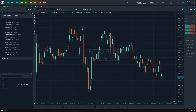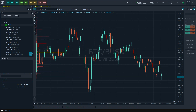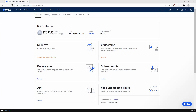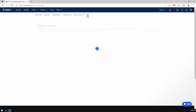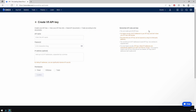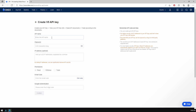If you want to trade on OKEX via Quantower, you need to obtain API connection credentials. To do this, please go to your OKEX account page and follow the API link there. Next, click the Create V5 API Key button.